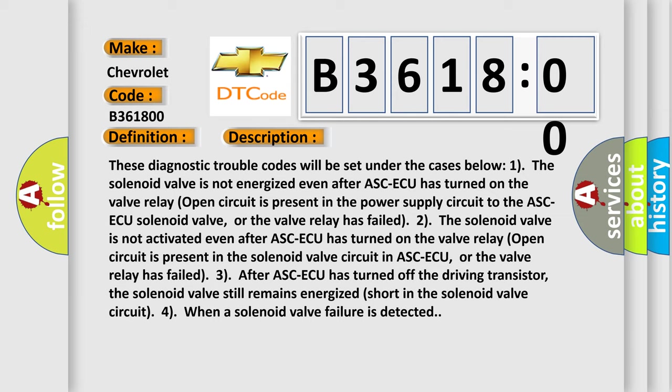These diagnostic trouble codes will be set under the cases below: one, the solenoid valve is not energized even after ASC-ECU has turned on the valve relay; open circuit is present in the power supply circuit to the ASC-ECU solenoid valve, or the valve relay has failed. Three, after ASC-ECU has turned off the driving transistor, the solenoid valve still remains energized short in the solenoid valve circuit; or when a solenoid valve failure is detected.